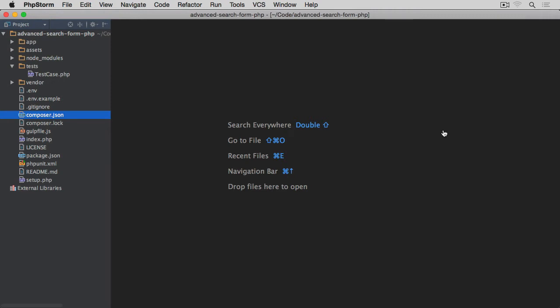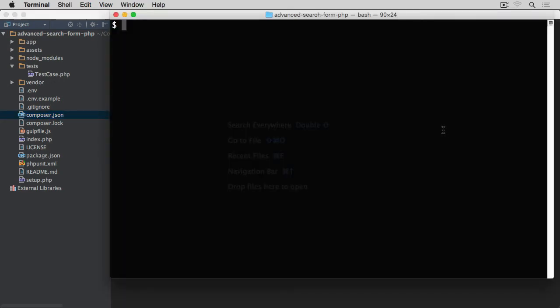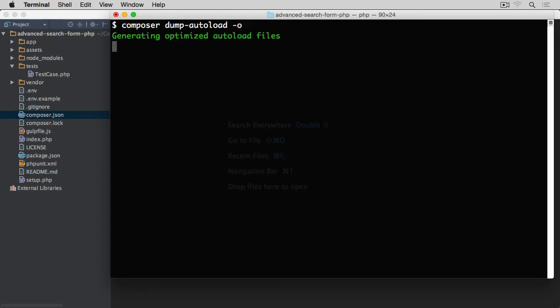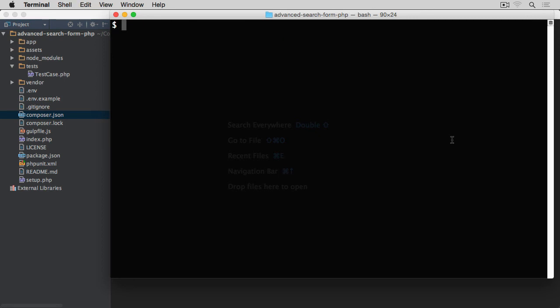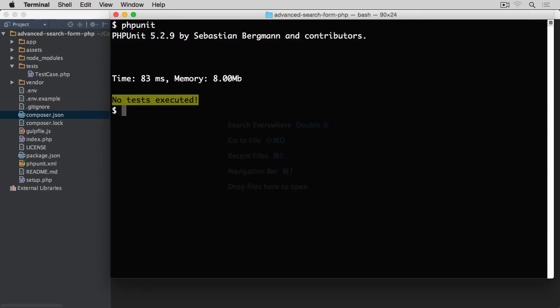One last thing that we need to do is to run composer. If we go back to our terminal, composer dump-autoload with -o flag for optimization, to make sure that it's optimized and it generates the new autoload file with this TestCase now included. If I type phpunit and hit return, we still get no test because there are no tests. So let's move to the next video when we write the first test and the implementation for our database wrapper.